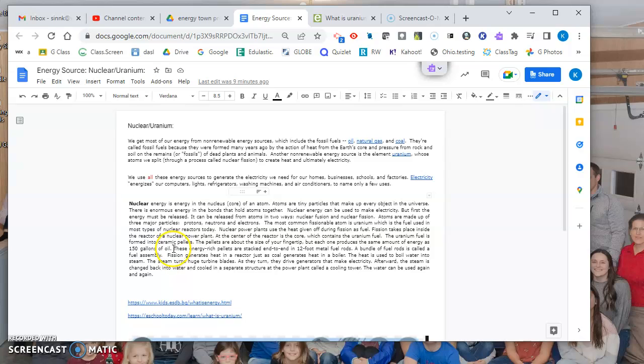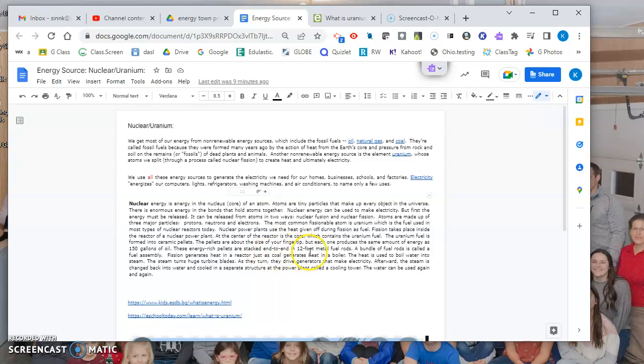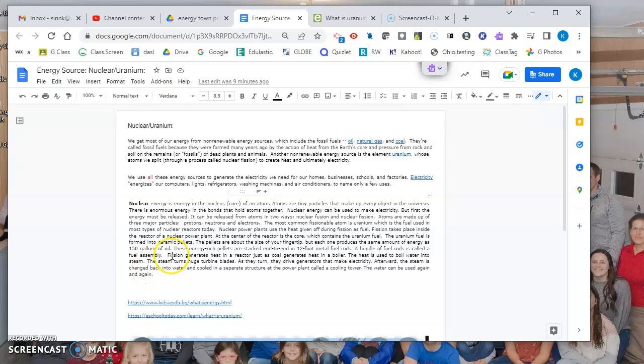These energy-rich pellets are stacked end to end in a 12-foot metal fuel rod, and you'll see a graphic of those in just a minute. The bundle of fuel rods is called a fuel assembly. Fission generates heat - when they break up those atoms, it generates heat in the reactor, just as coal generates heat in a boiler.